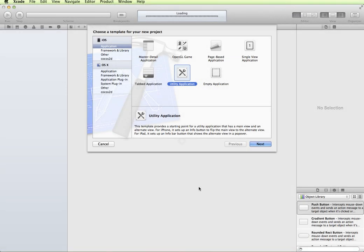To get started in Xcode with our project, I'm going to choose the Utility Application Template because it has a main view and it flips over to a second screen. Our app is just going to be two screens, so this will do a lot of the setup for us.